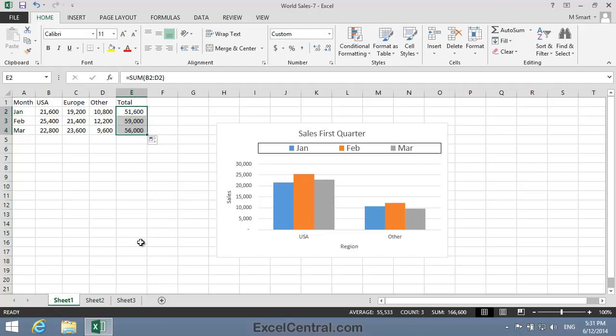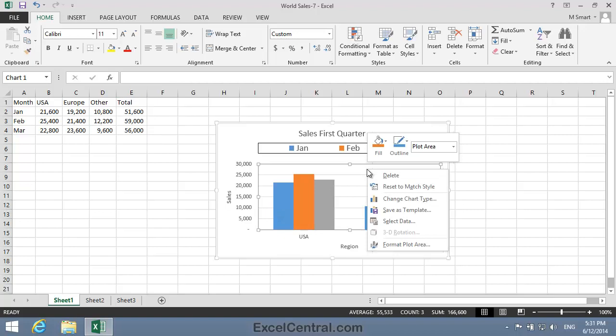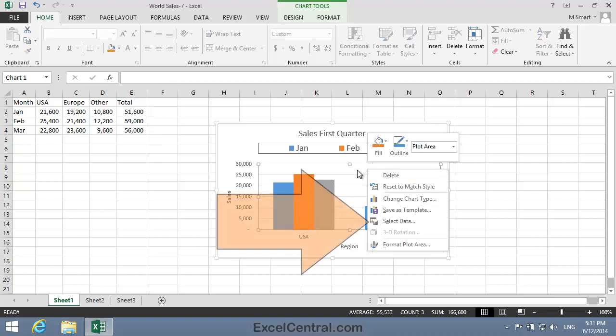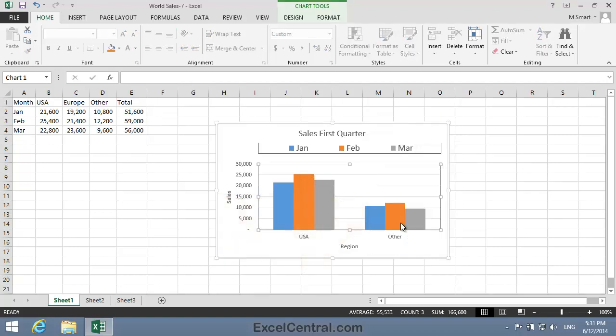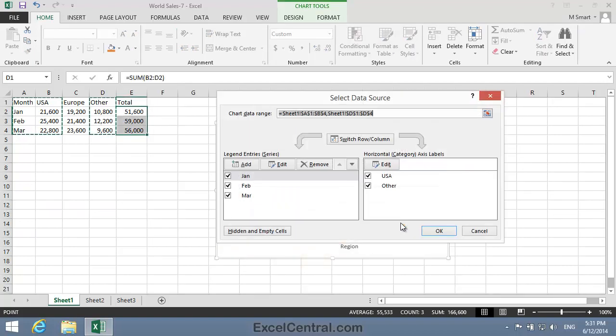I'm now showing the total sales for all regions in column E. My next challenge is to chart only the total sales. I'll right-click in the plot area of the chart and choose Select Data from the shortcut menu.